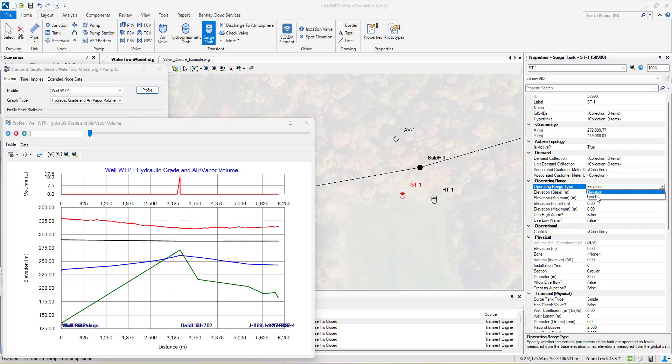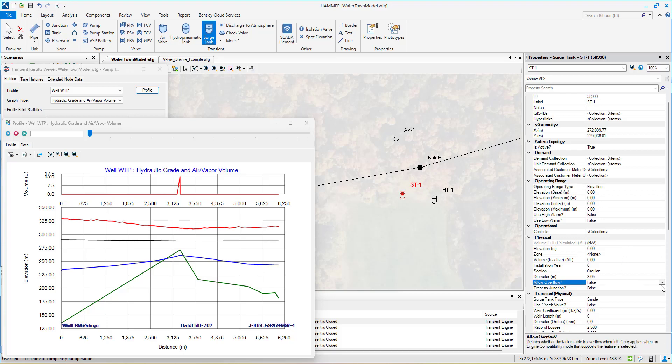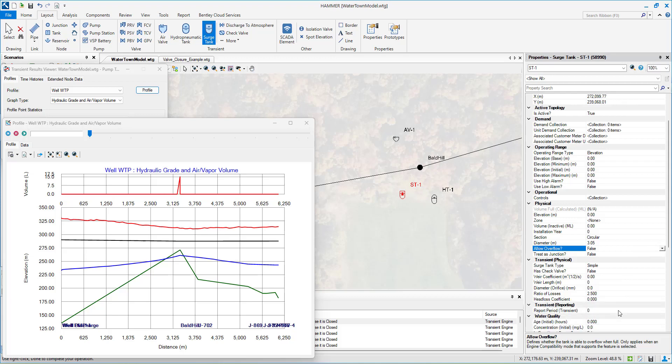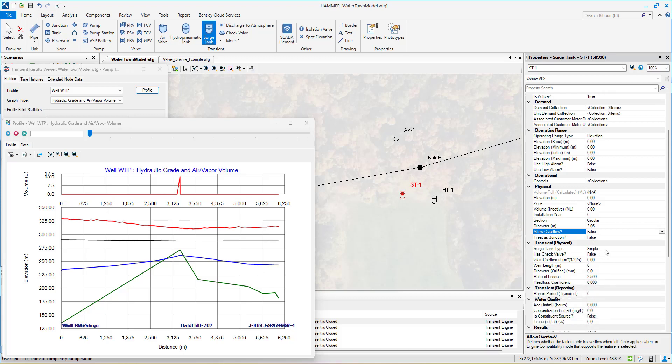The system improvement approach seeks to improve profiles, enlarge pipe sizes, reduce flows, and realign pipeline routes as its surge control measure. This method is very reliable, however, also very costly.